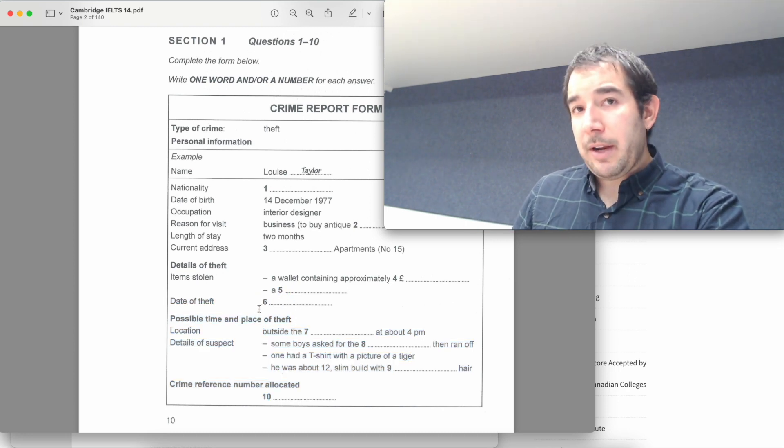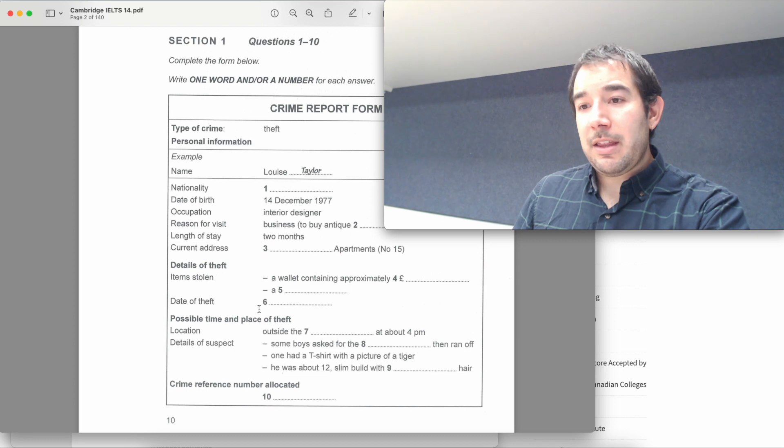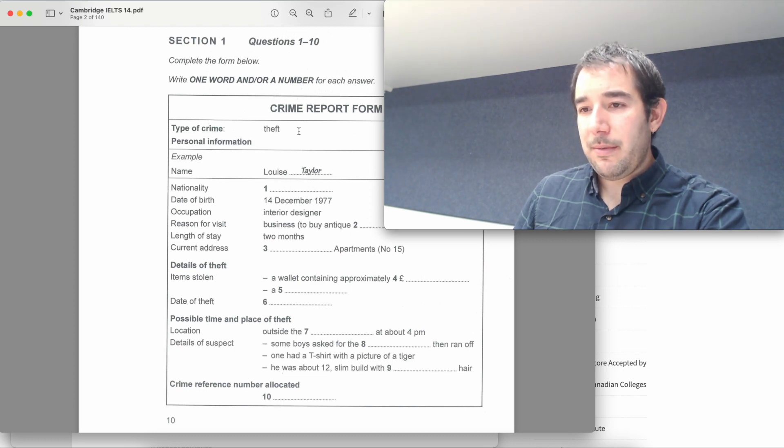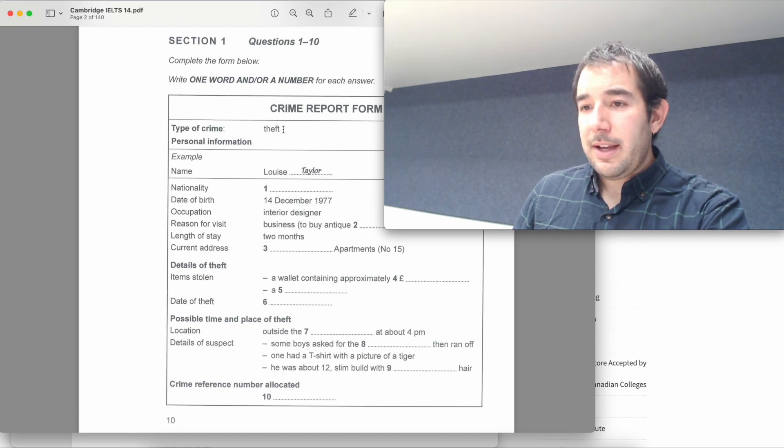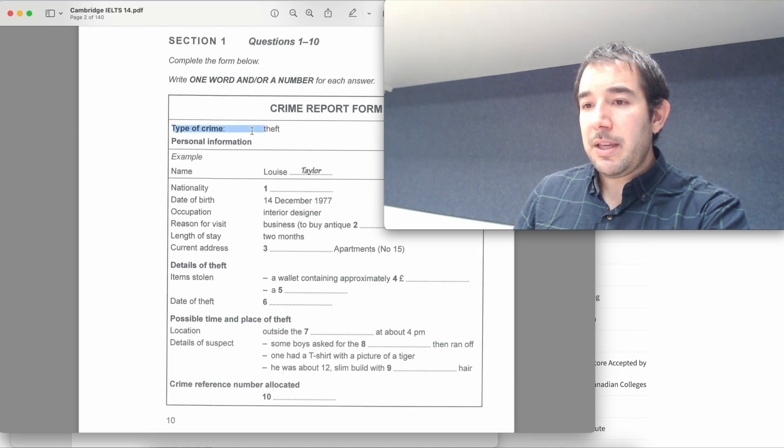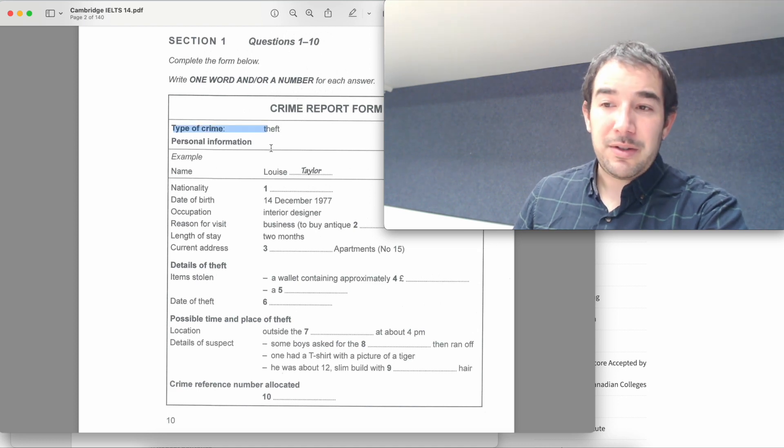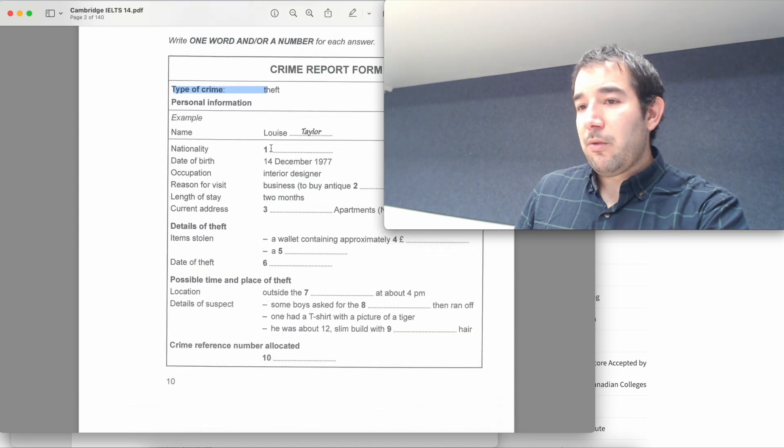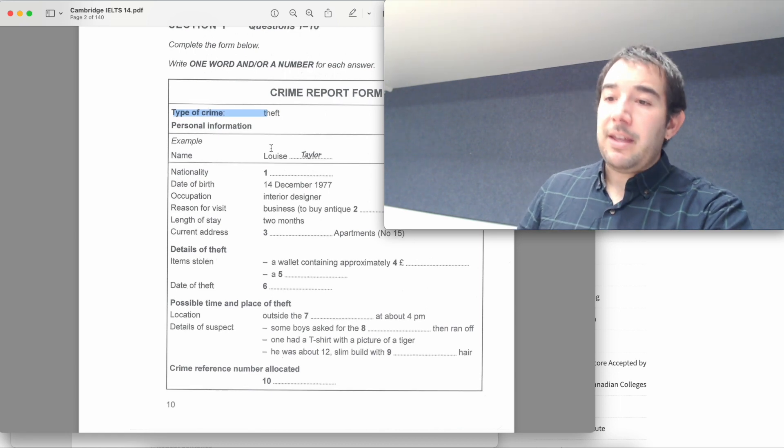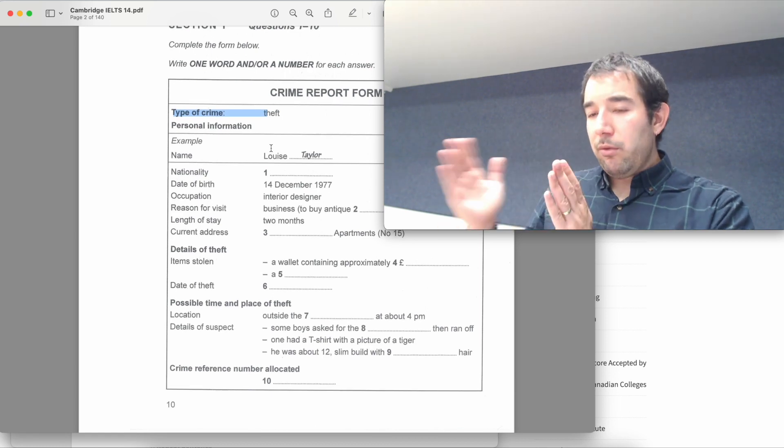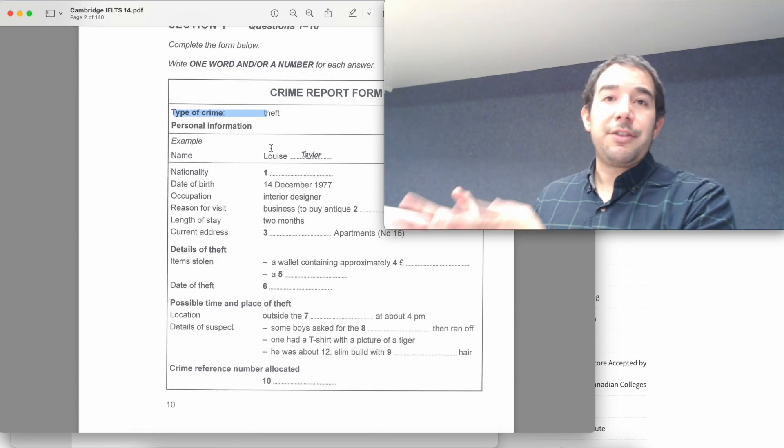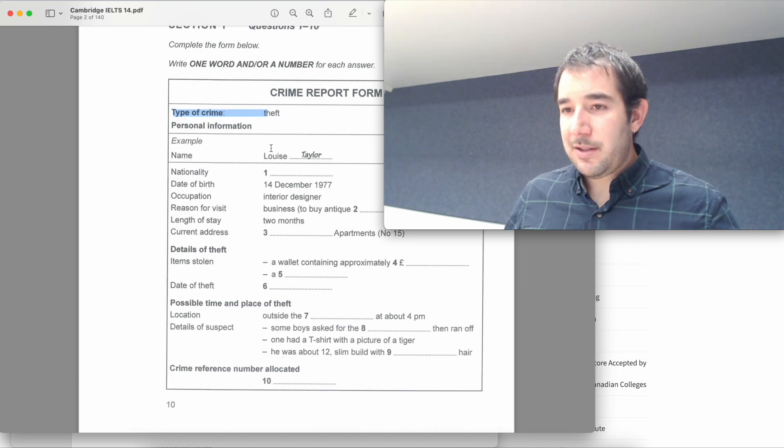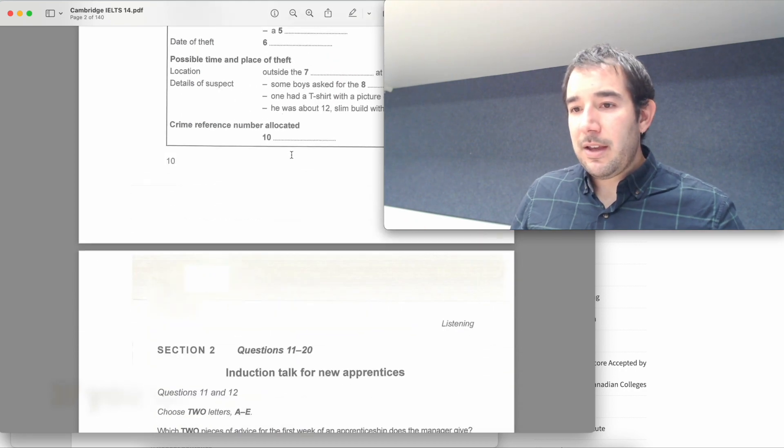One good thing about IELTS is that at the very beginning you listen to a bit of the audio and as you listen to it you'll get some info on what the topic is going to be about and then you'll listen to the full thing or half of it and then the other half, which is great news for us test takers.